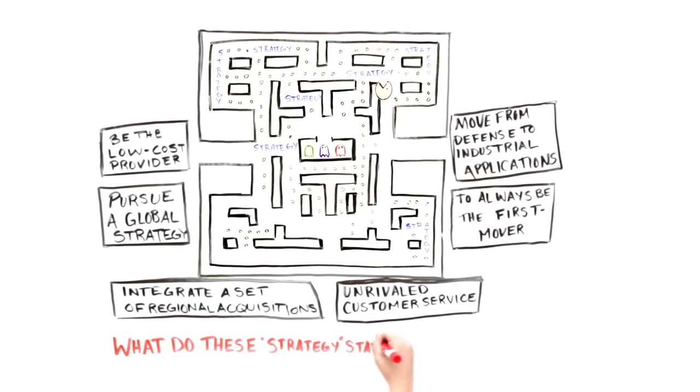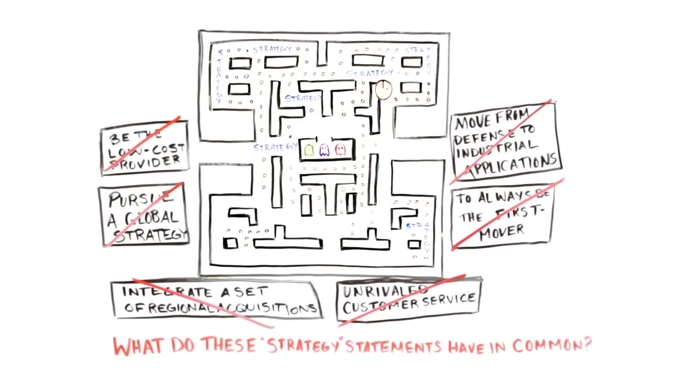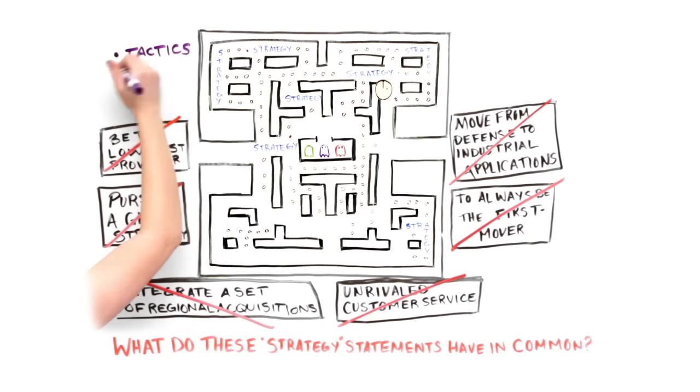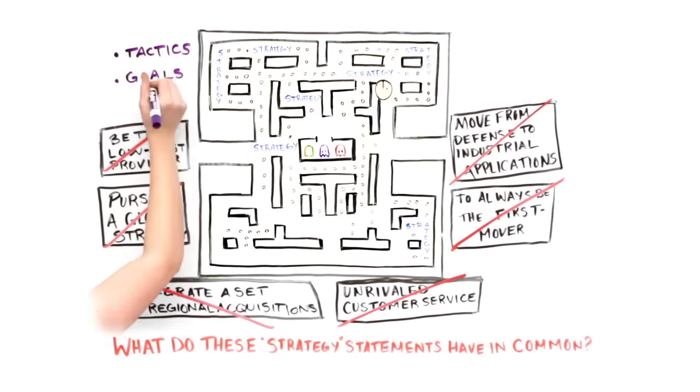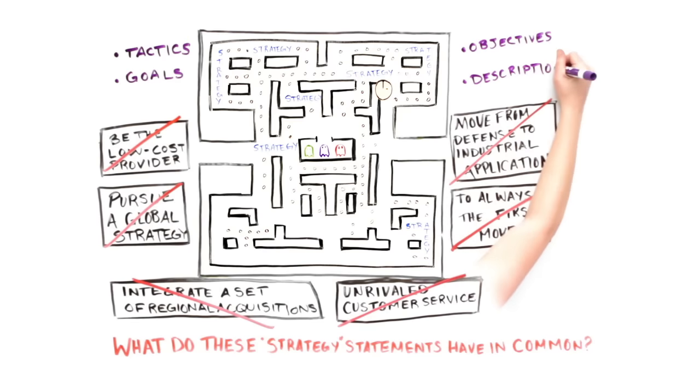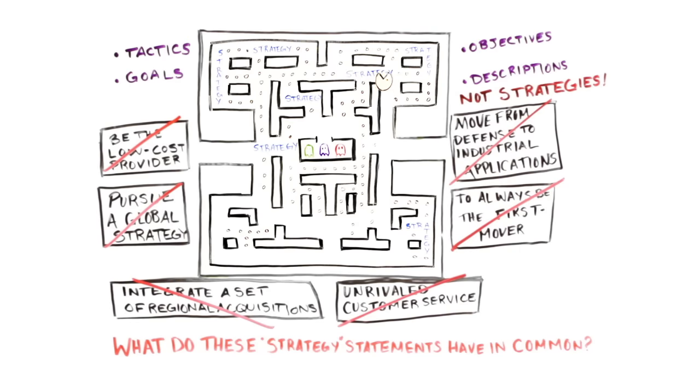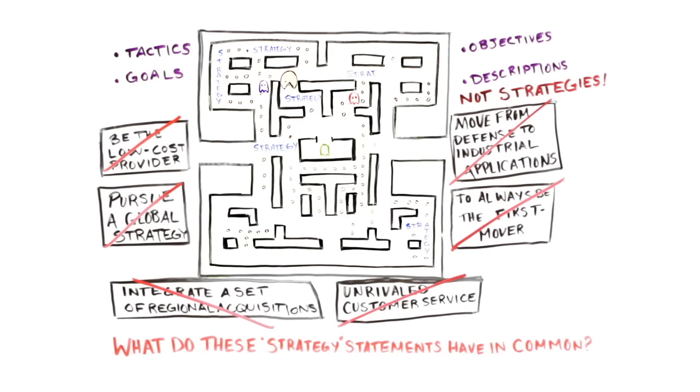What do these strategy statements all have in common? Well, first of all, none of them are actually strategies. They represent tactics, goals, objectives, and descriptions, but not strategies. They are mere strategic threads, small components of overall strategies.